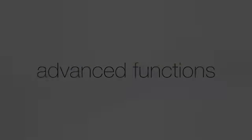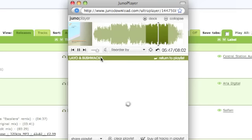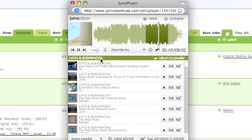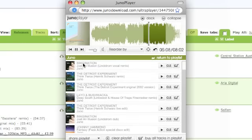As well as the tracks you've added to the playlist, the Juno player allows you access to more music. You can click on any artist to see more tracks by that artist, or click any label to see more tracks by that label.